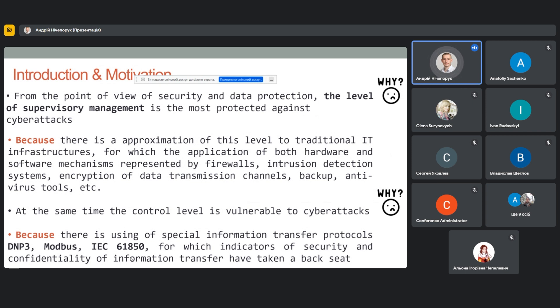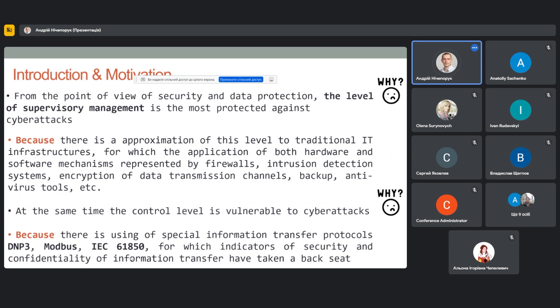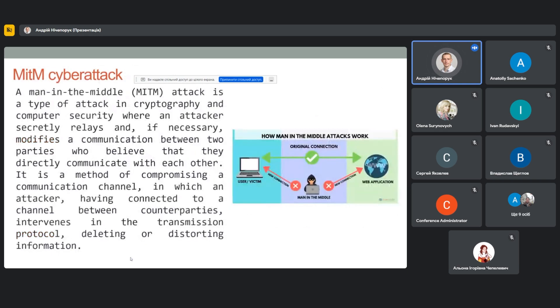At the same time, the control level is vulnerable to cyberattacks, which is primarily due to use of special information transfer protocols such as DNP3 and Modbus, for which indicators of security and confidentiality of information transfer have taken a backseat, giving way to the efficiency of information transfer between physical and cyber-physical environment.